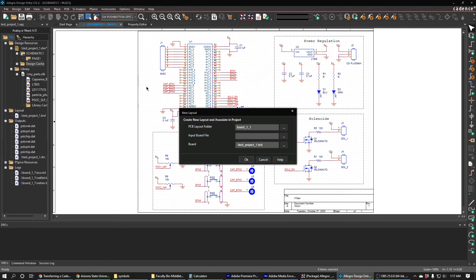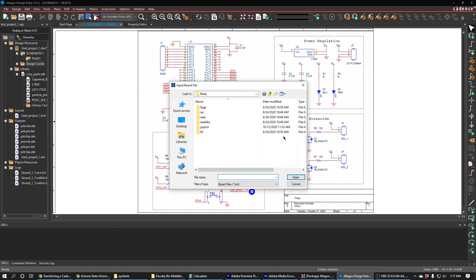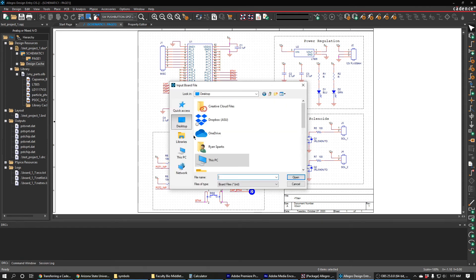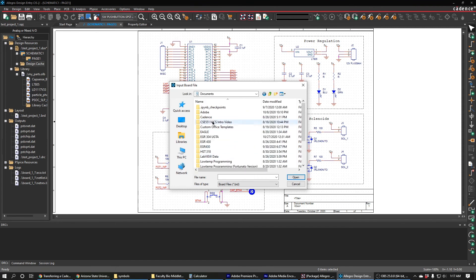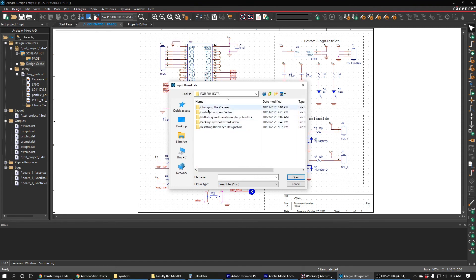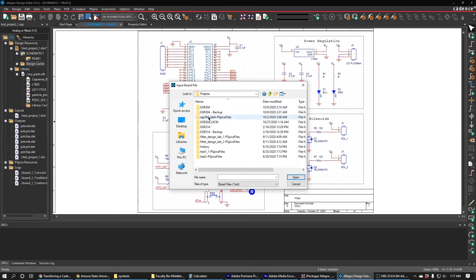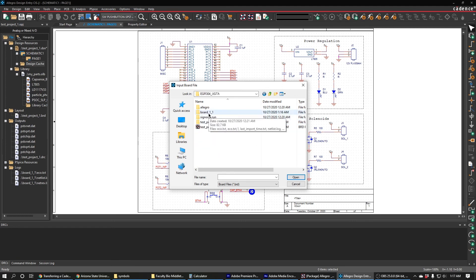What I can do here is I can set the input board file to be the existing board file that I've already been modifying, so that it takes the existing board file and just makes necessary modifications. Then we will see the changes reflected in the new board file.